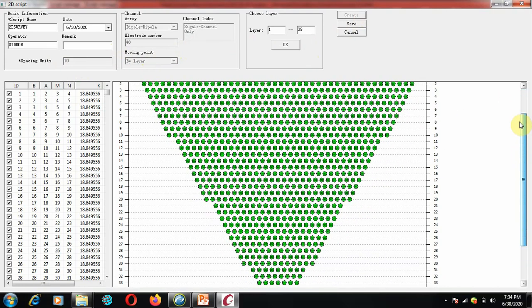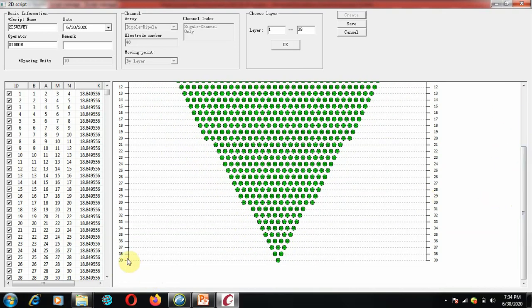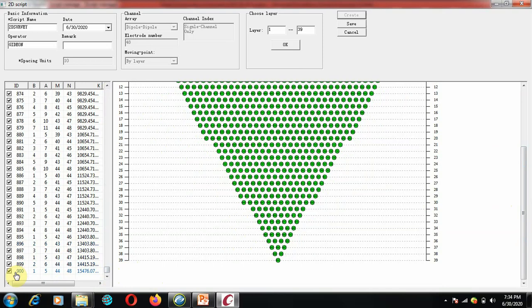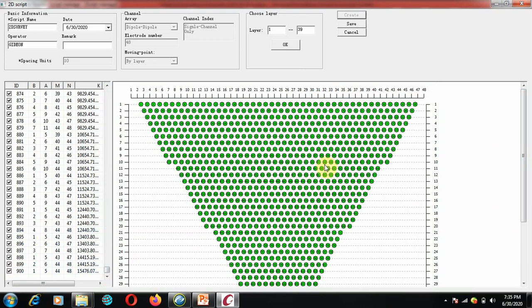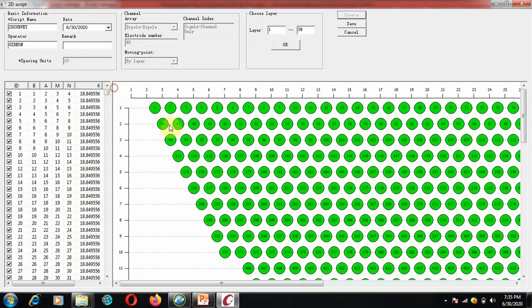Once everything looks fine, create your script. You can see the pseudo-section showing what your survey will look like. It tells you that you'll have about 39 layers. It also shows all the data you'll acquire in the field — 900 data points. Depending on your stacking, 900 data points can take about three to four hours to acquire in the field. You can see layers from one to 39, acquired layer by layer. Zooming in, you can perform some manipulations and see that numbers are assigned to all the data you'll acquire.